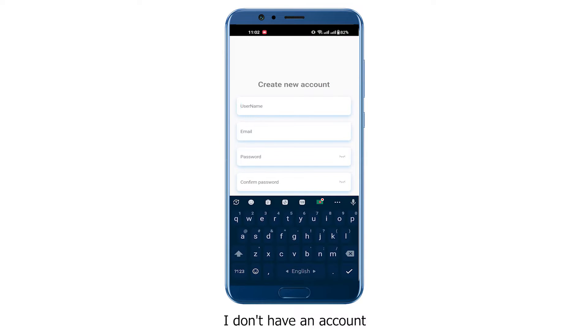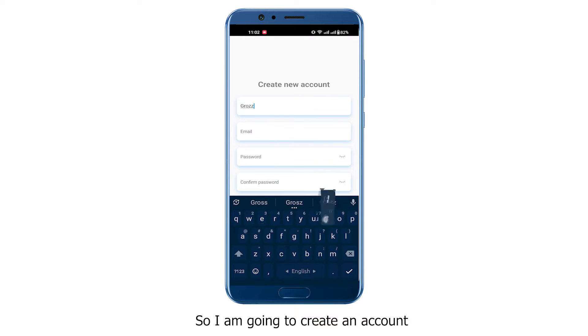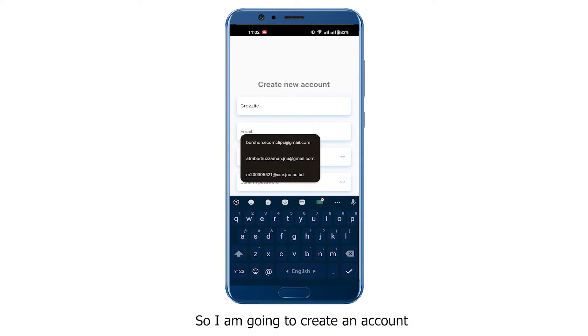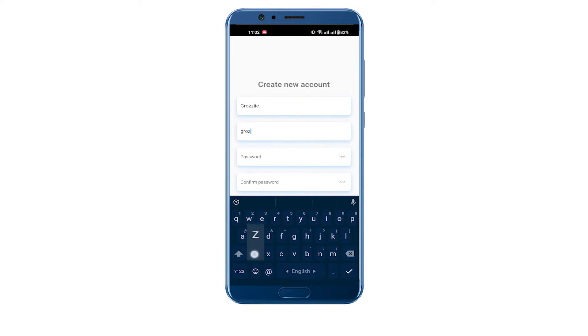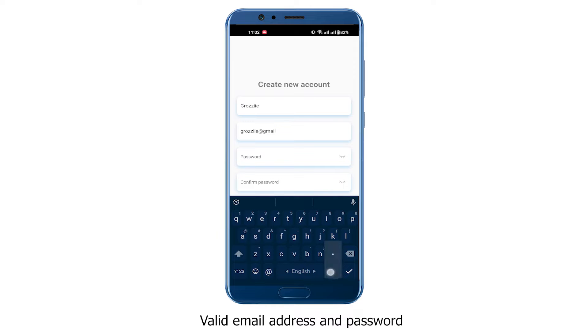I don't have an account, so I am going to create an account. Give a username, valid email address, and password.